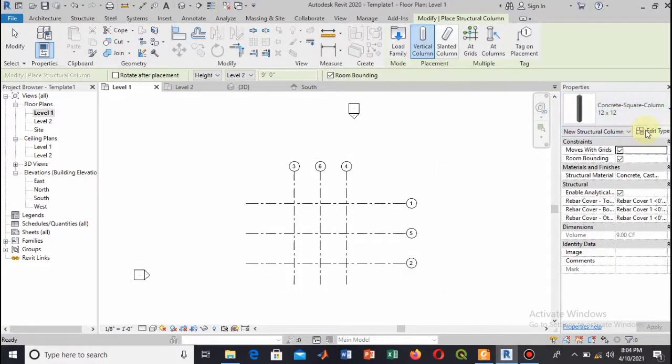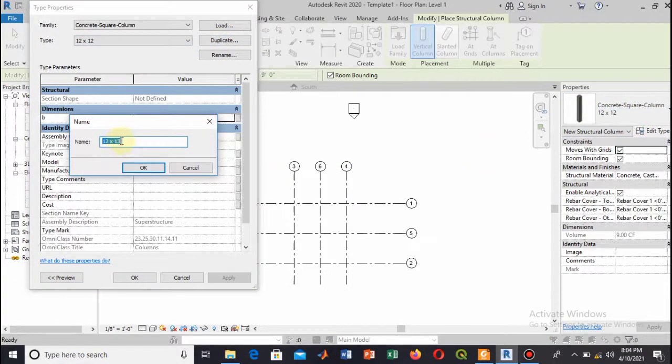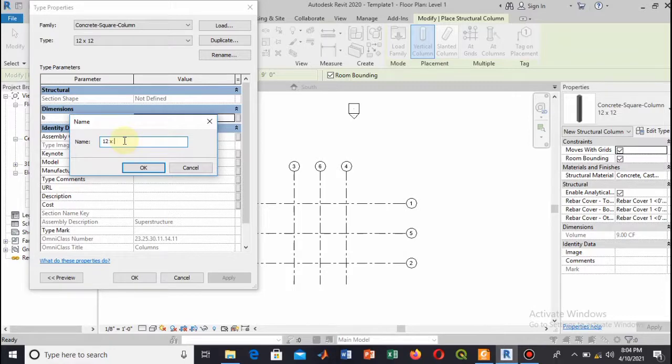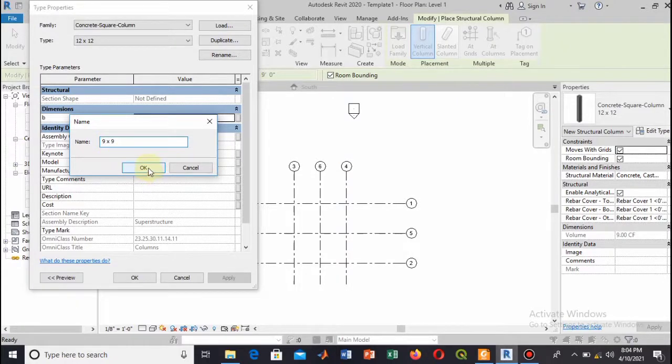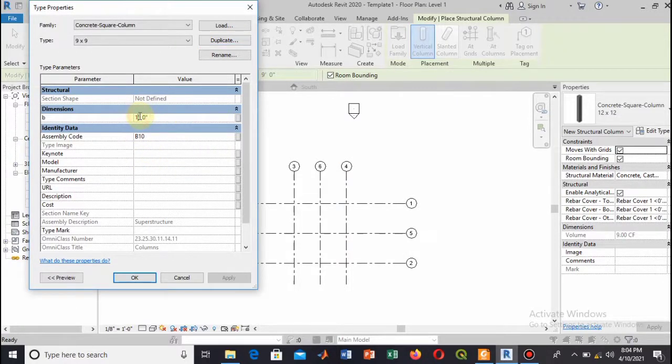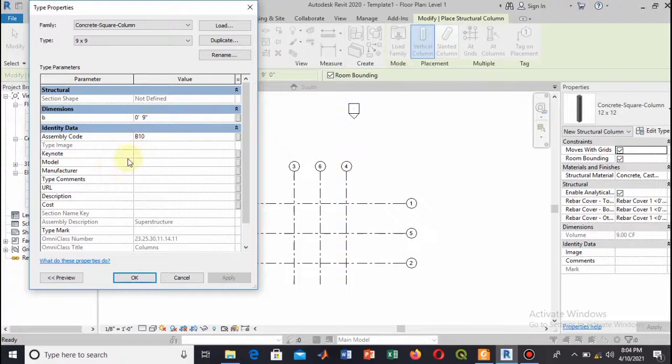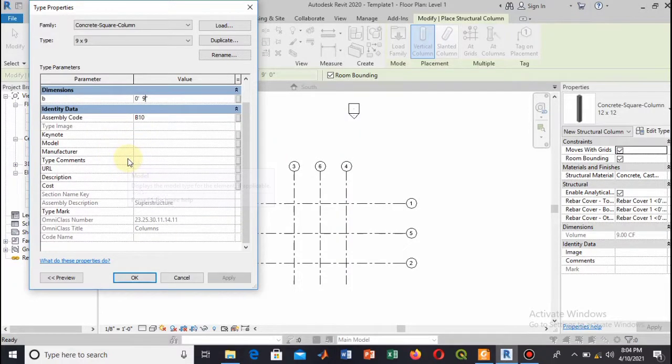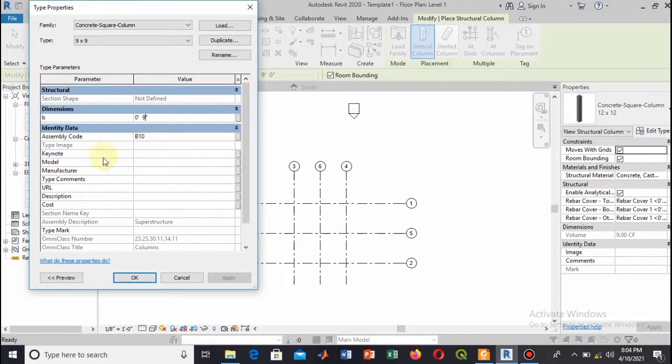Select this to 9 and this to 9. This will be the name of this column by duplicate option. Here you can change the dimension, so this will be 0 feet and 9 inches. Let me select the preview to see how you can view this. Everything is selected. Now let's see the preview, then apply, and then OK.